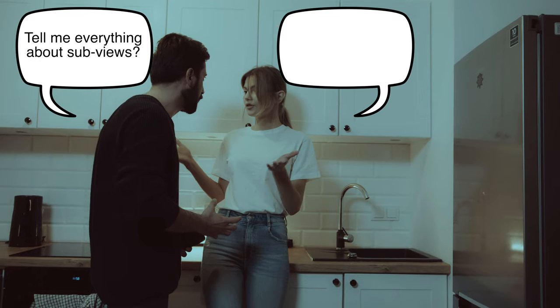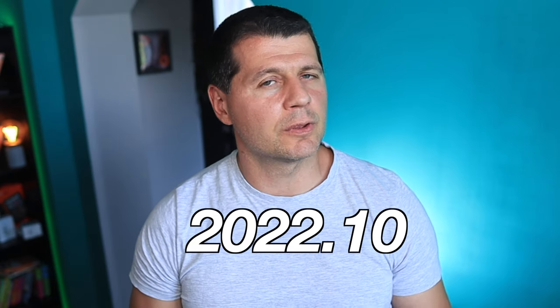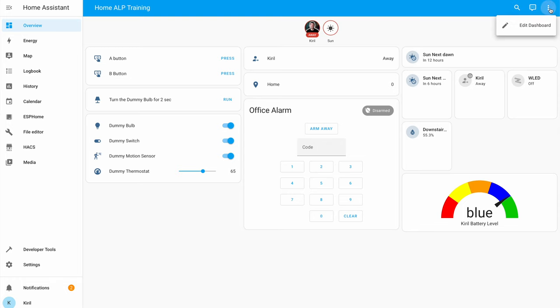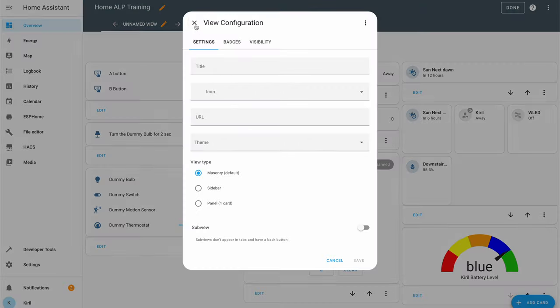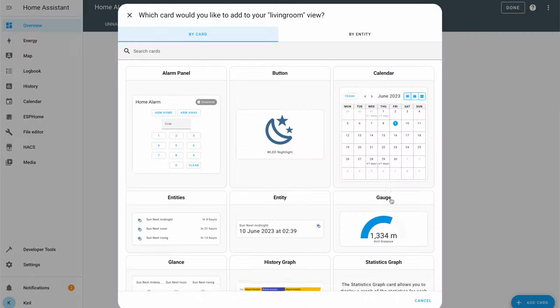Which is a shame because they are useful. Subviews were introduced back in Home Assistant 2022.10. Subviews are created as usual — the only difference is that the subview switch has to be enabled during the creation process. Then inside the subview you can add as many gauge cards — or other cards — as you wish.